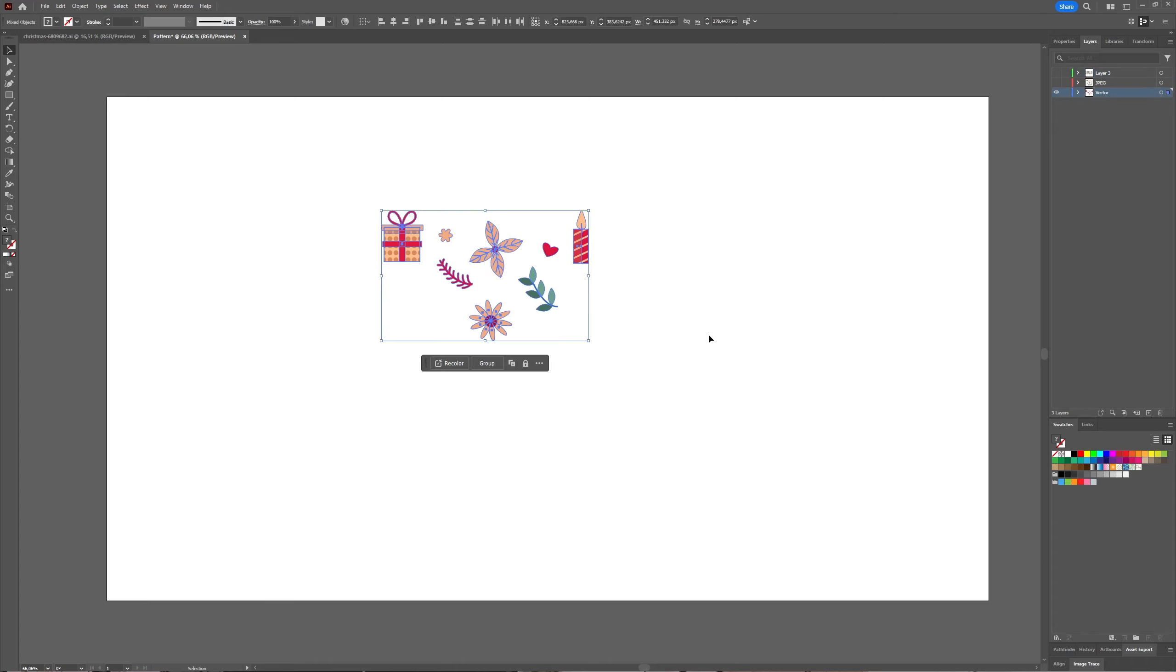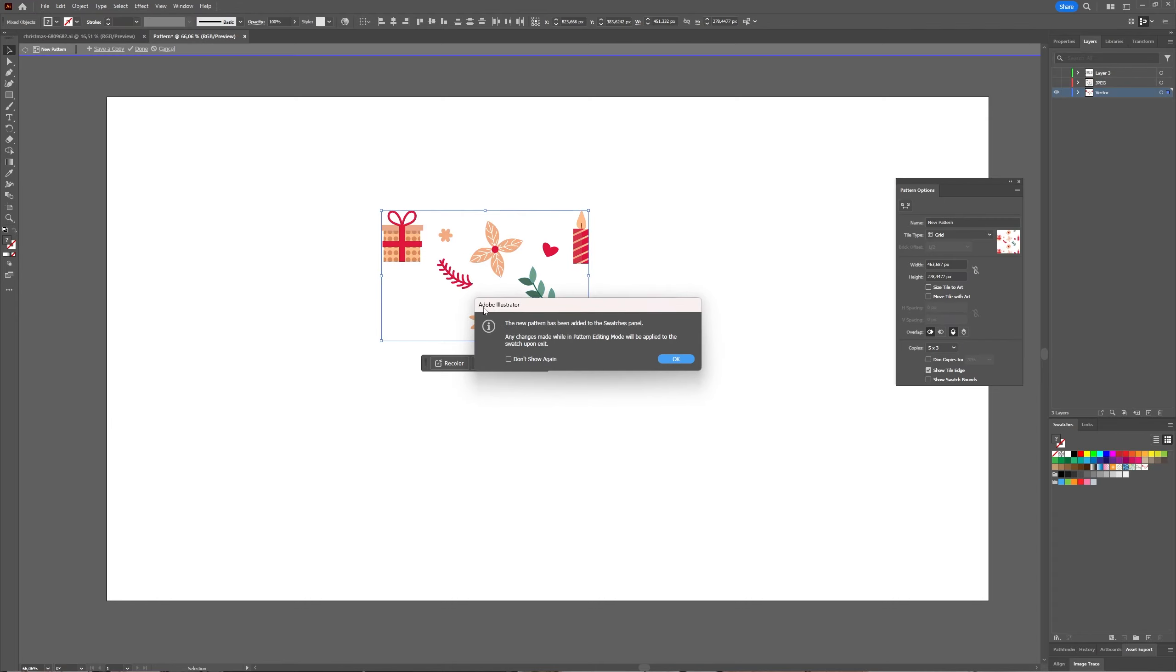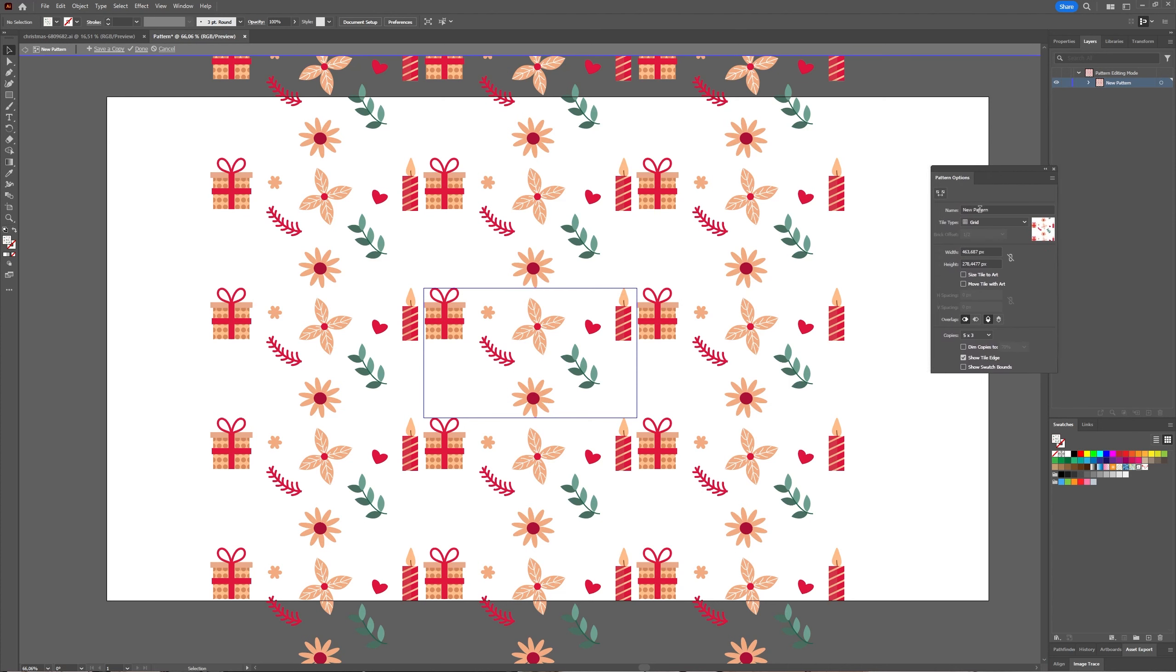Select all your vector objects you want to use with your selection tool, then go to Object - same as before - Pattern > Make. Same notice: it will be put in the Swatches panel.